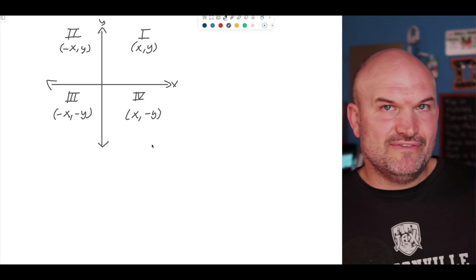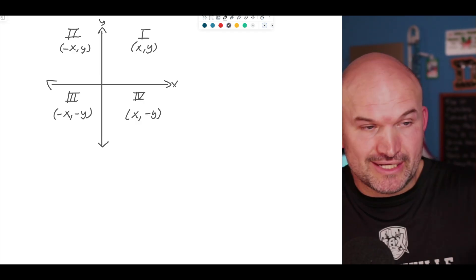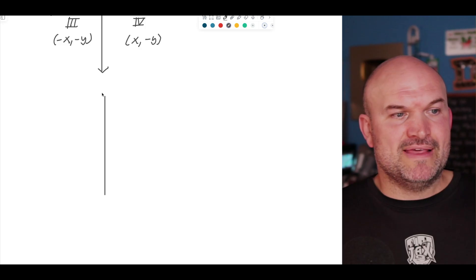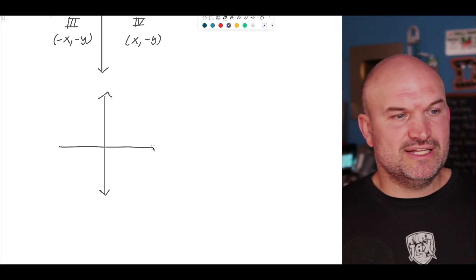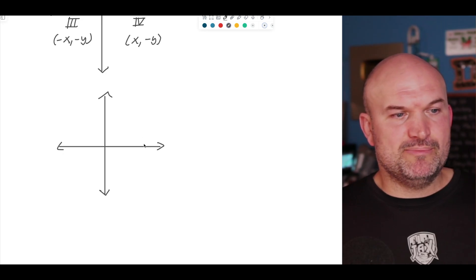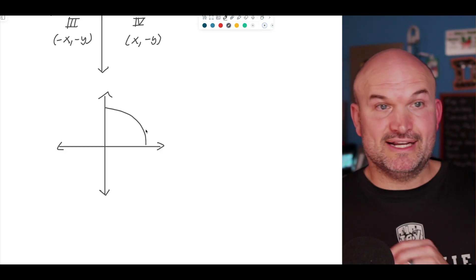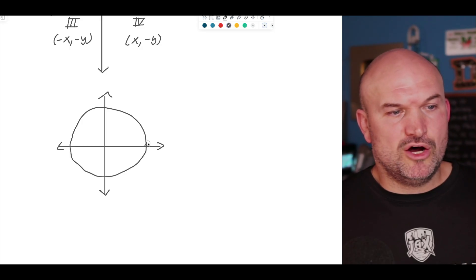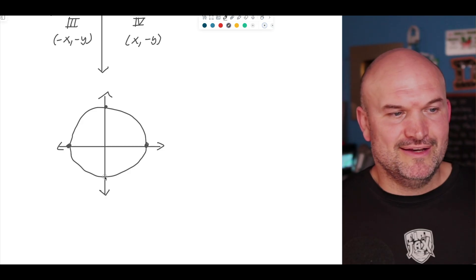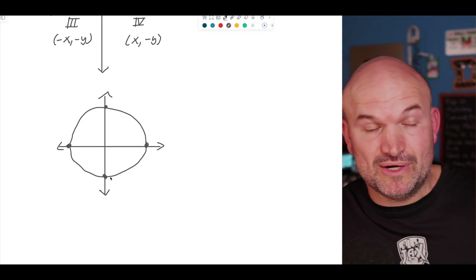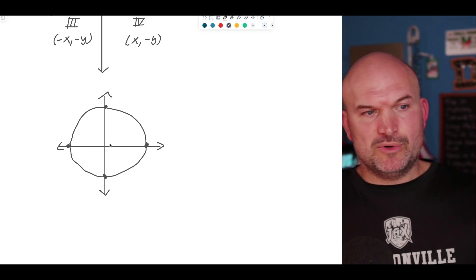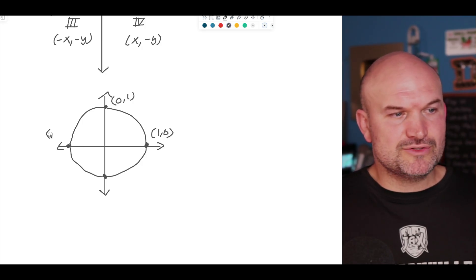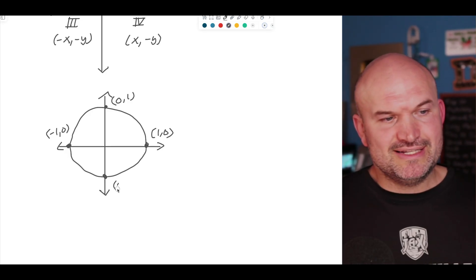Before we get into the rest of the quadrants, it's really important to identify also the four coordinate points that, in addition to the first quadrant, you need to know. These four coordinate points are going to become really important once we get into graphing. We know that the points on the unit circle all have a distance of one from the origin. Going in the positive direction, we have coordinate point (1, 0). This one is (0, 1), over here is negative (1, 0), and down here it's (0, negative 1).